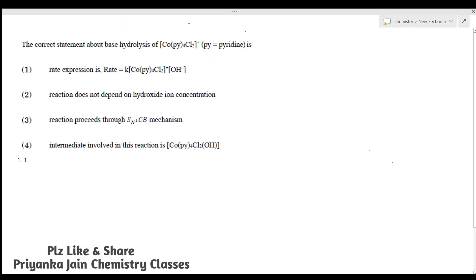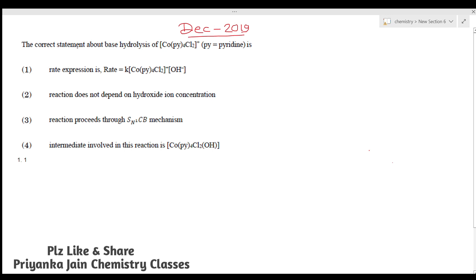Welcome to chemistry classes. I am Priyanka Jain and you are watching the test series videos for the January 2022 exams. We have taken questions from previous year question papers; these questions are on transition metal complexes, coordination chemistry, and reaction mechanism. The first question is from the December 2019 question paper.